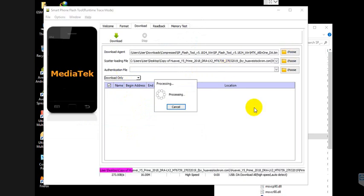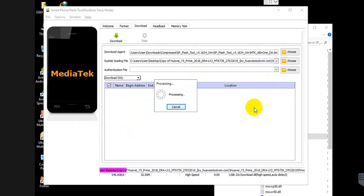Wait a few minutes for the tool to verify the firmware.